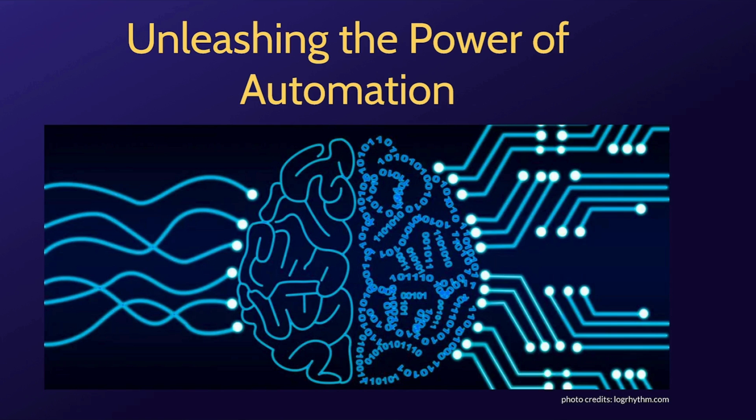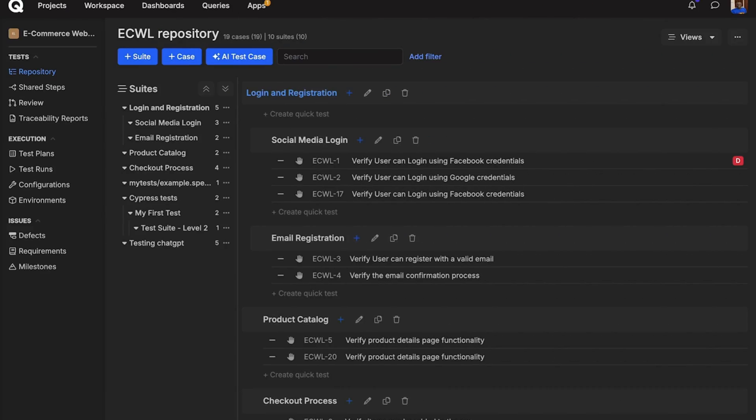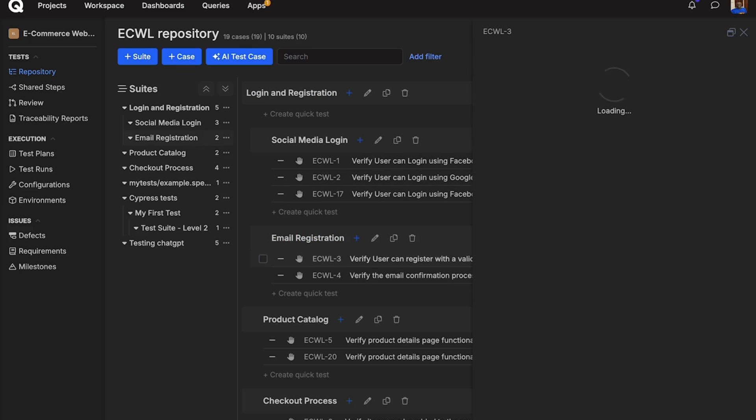By filling in mandatory fields like layers, framework, and host, our AI engine generates test scripts for you. Let's explore how this feature can revolutionize your testing approach.